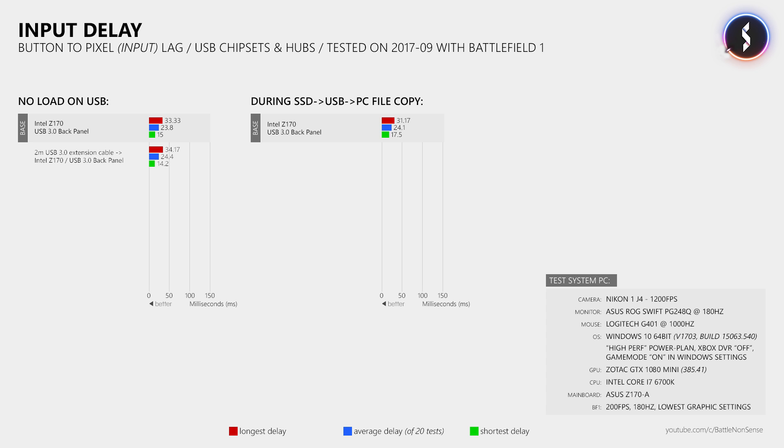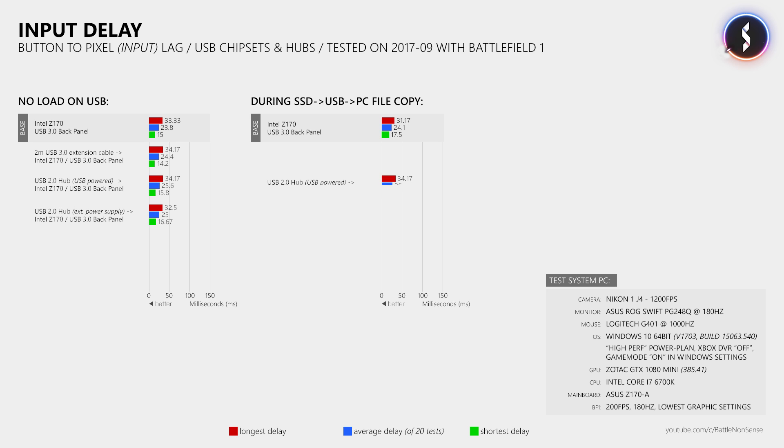Then what happens when I use a crappy old USB 2.0 hub to connect my gaming mouse? Well, that barely made a difference. But more surprising is that the average delay also did not increase during the stress test when I connected the SATA adapter to the USB 2.0 hub. I really did expect to see an input lag increase here.